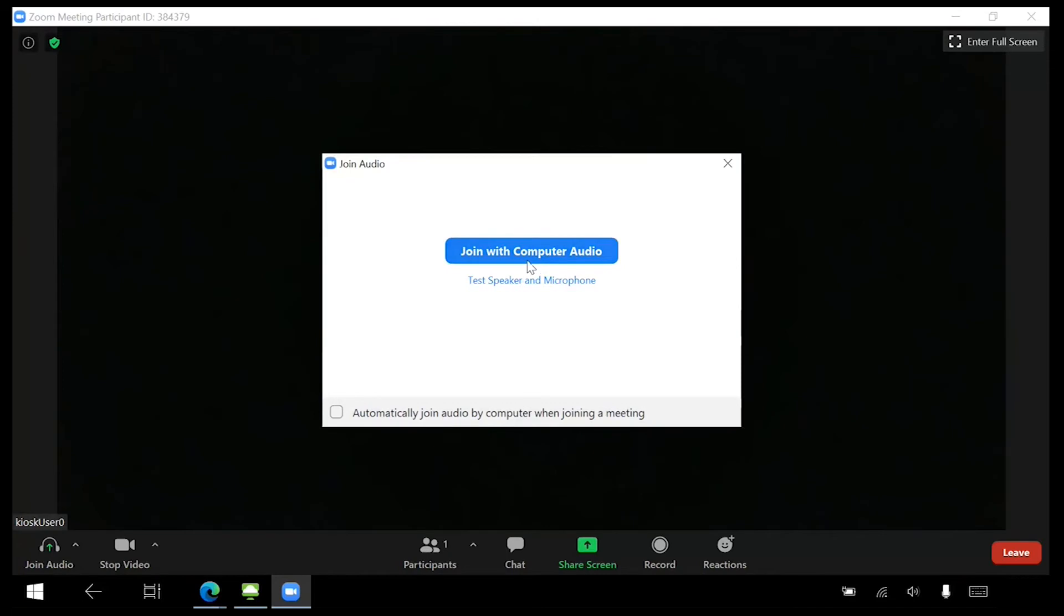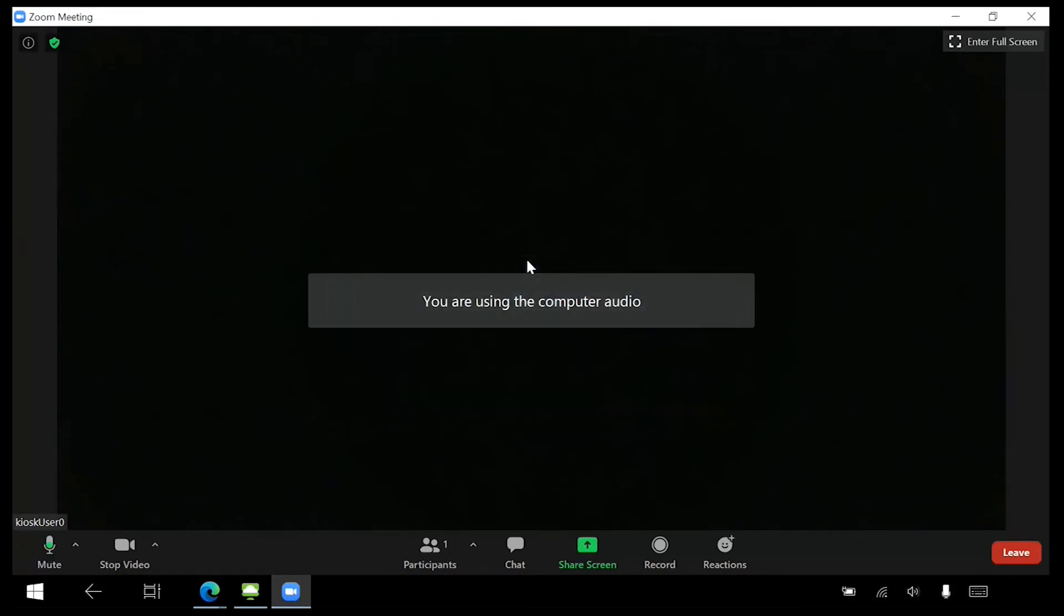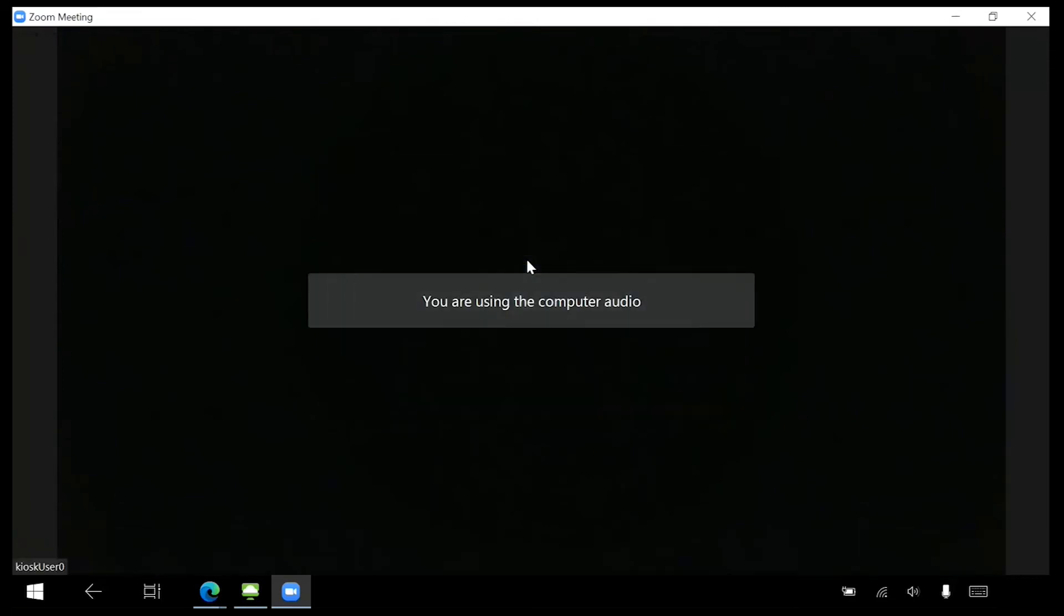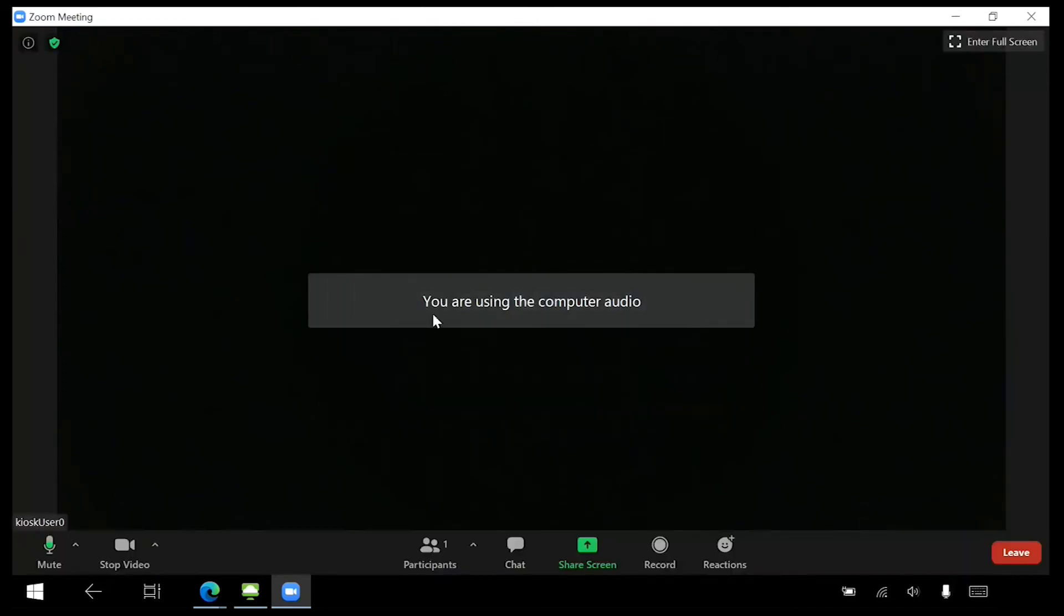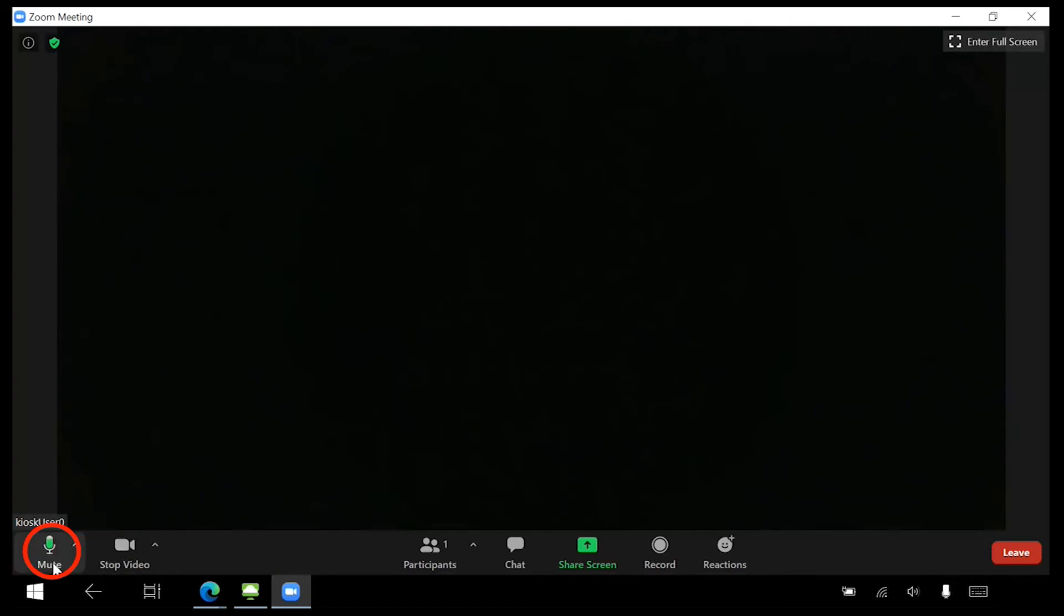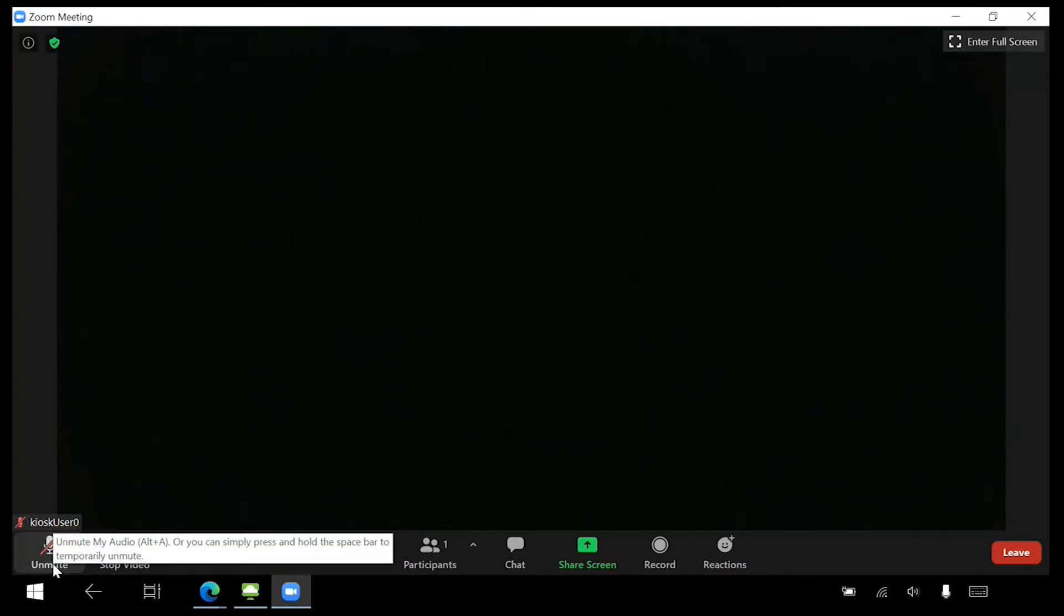Now, we will step through common controls in Zoom meetings. In the lower left corner is the Mute button. Toggle this on and off as needed if you need to speak during your class.